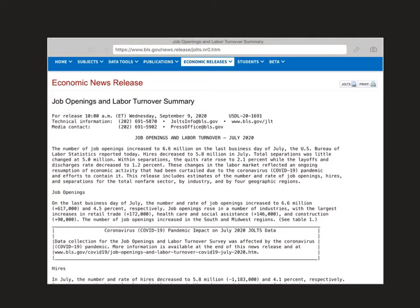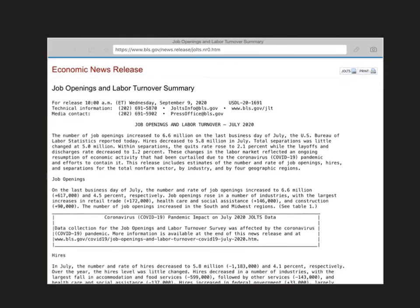Let's do a video that goes through the Job Openings and Labor Turnover Survey. This is the JOLTS — J-O-L-T-S — and here's the overall report that we see.